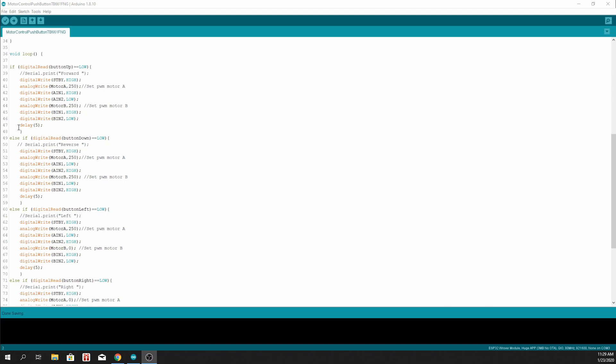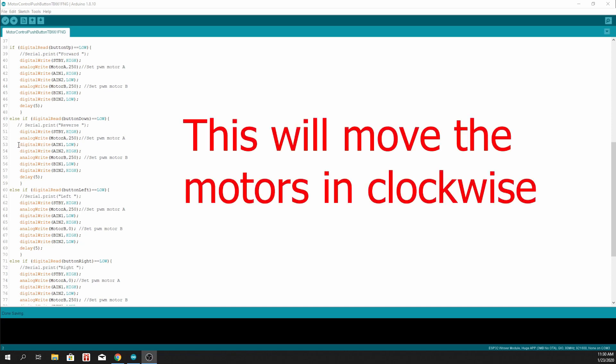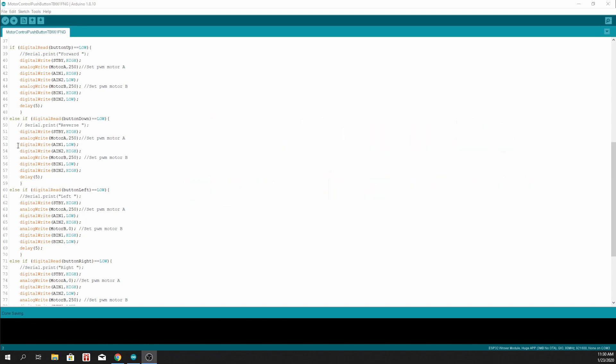And if button-down is equal to low, we write to the standby pin as high. And we write motor A to a value of 250. We write to A input 1 as low, A input 2 as high.